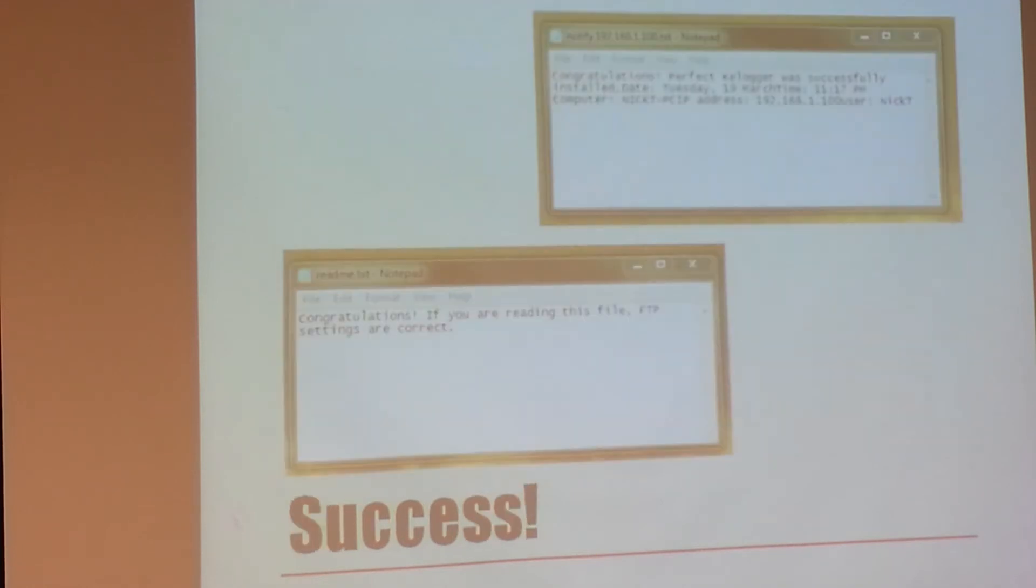So these are the text documents that are created when they are installed.